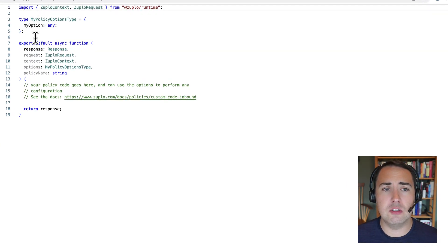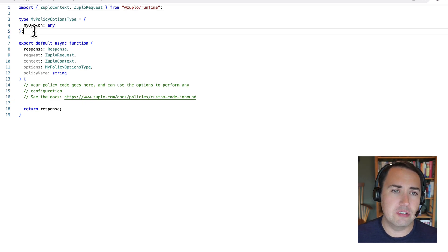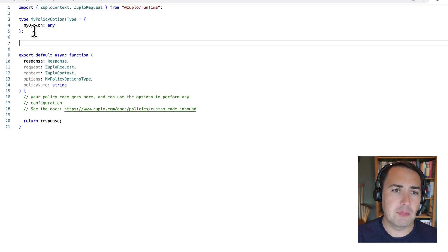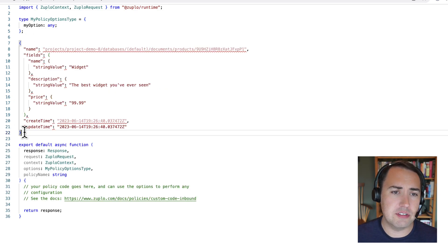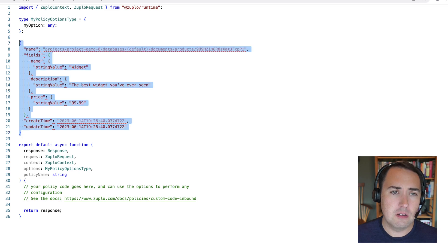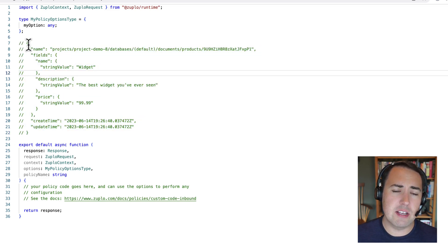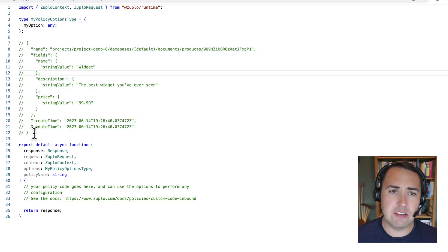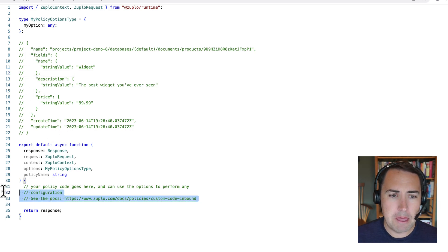This outbound policy is a custom code policy. So this allows us to basically do whatever we want with code. This is TypeScript in this case, super easy.